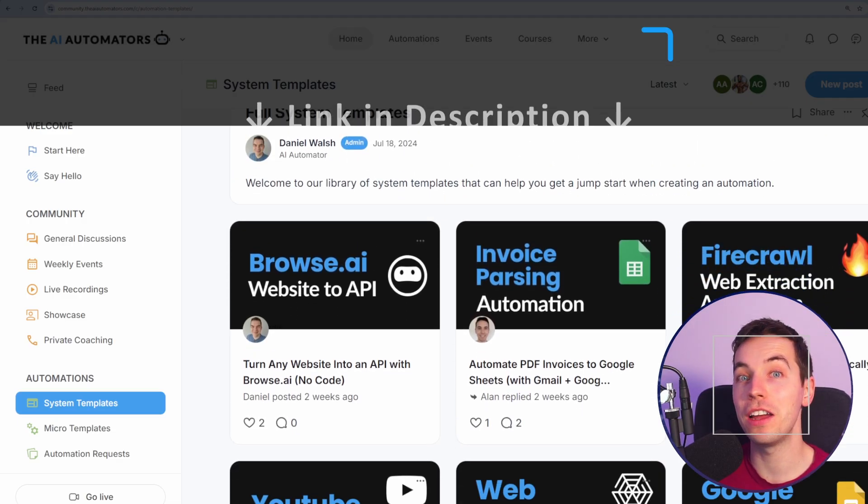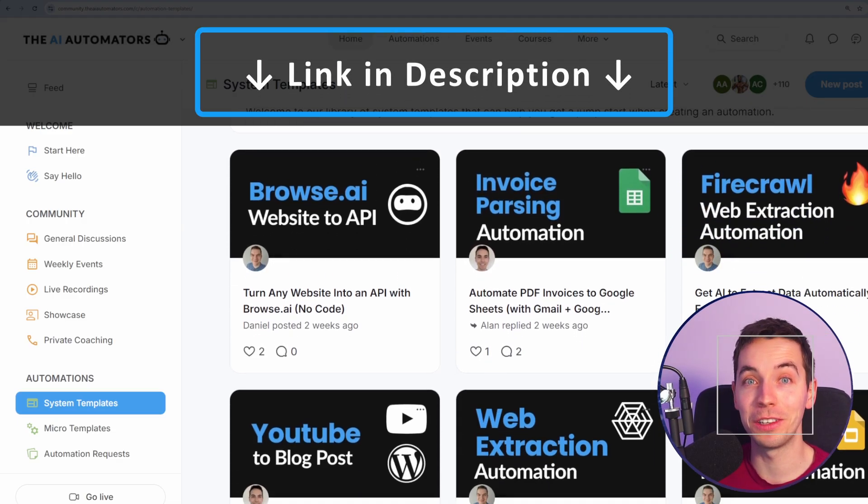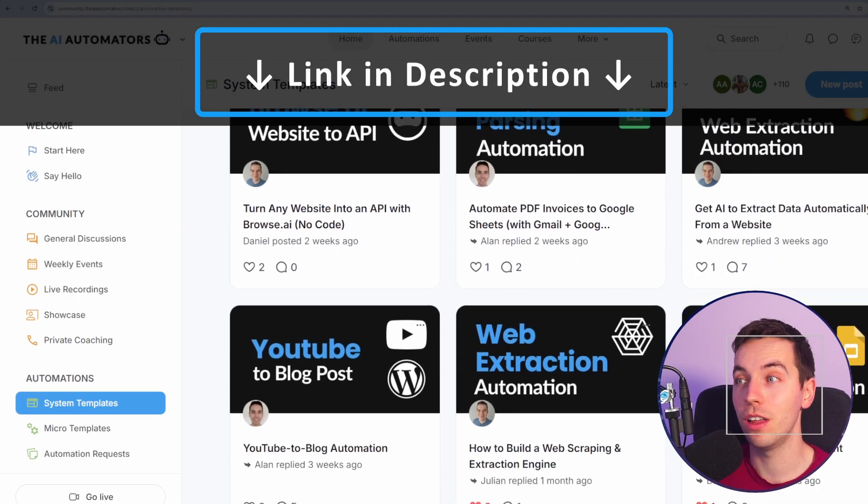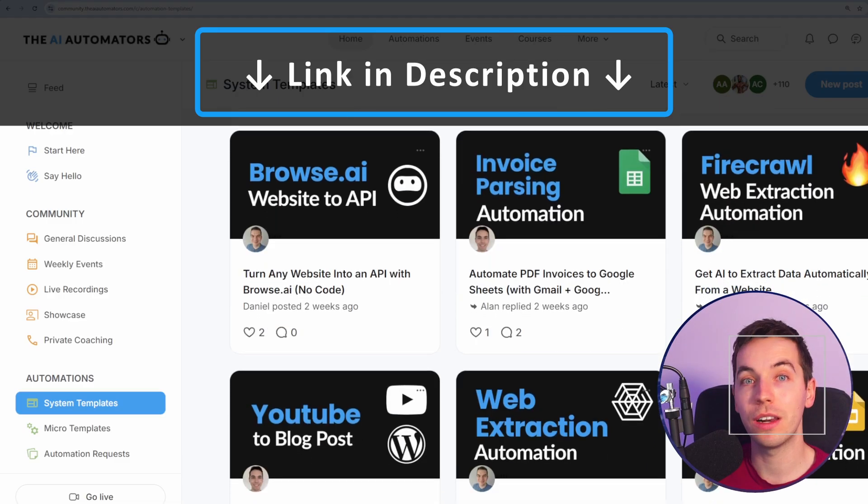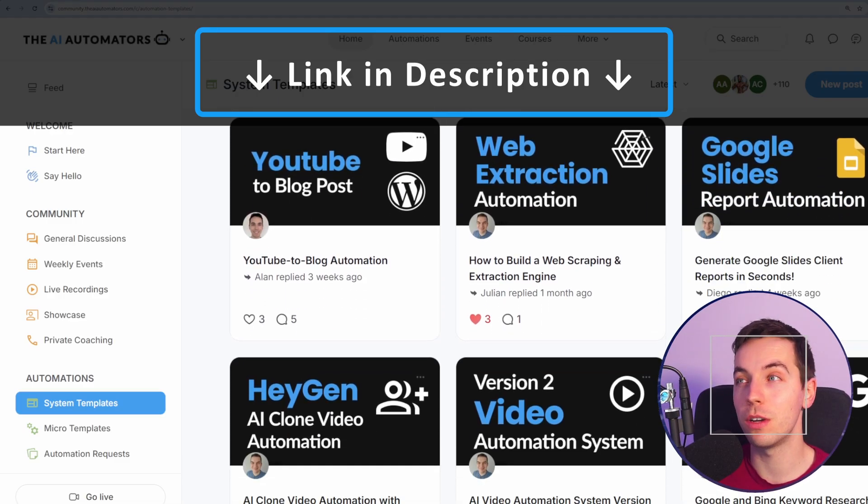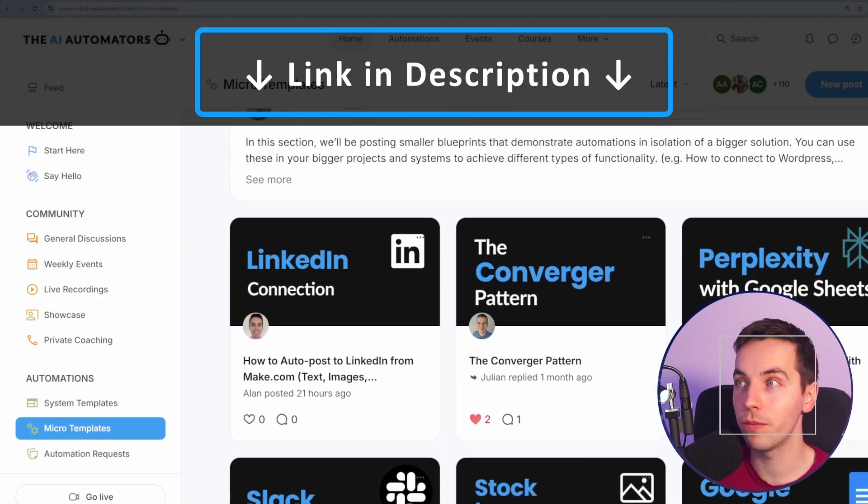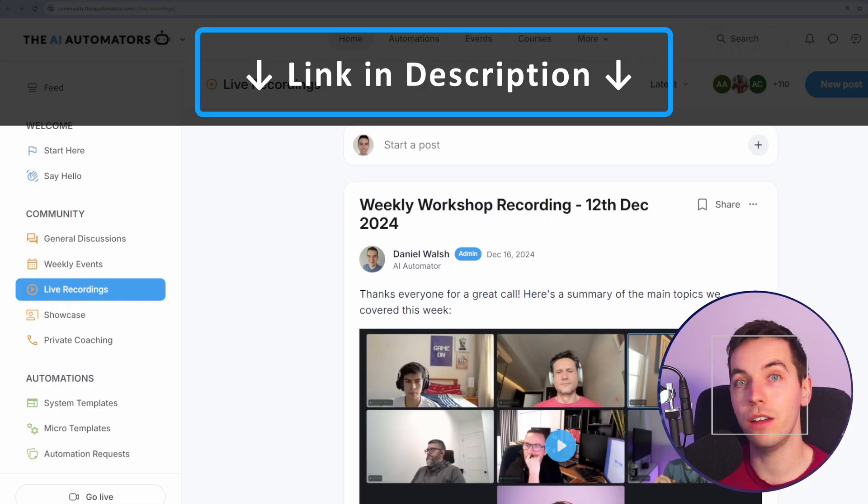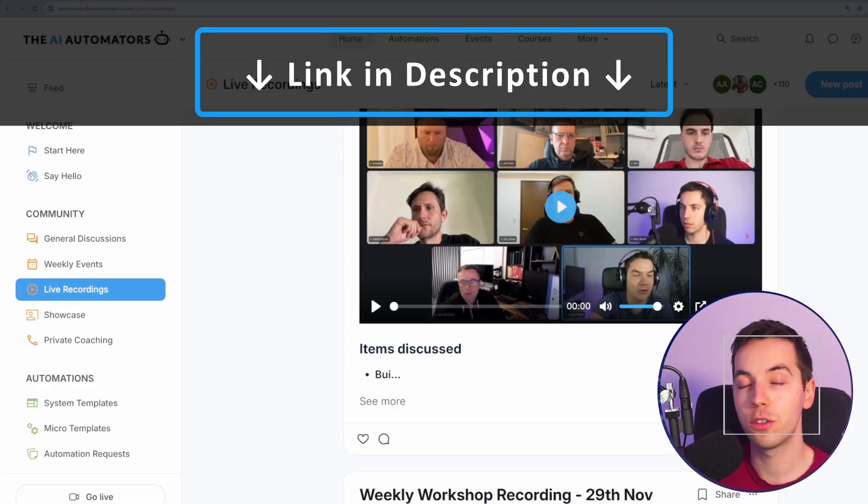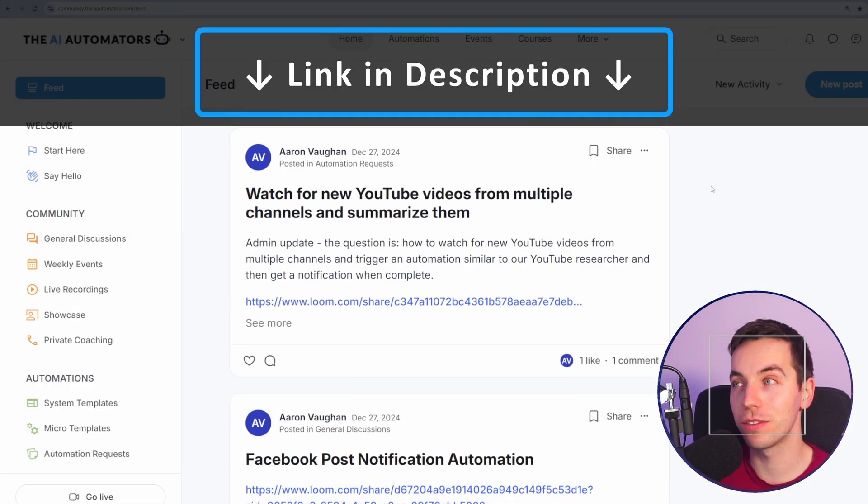And if you want to get way ahead in your AI automation journey, then also check out the link in the description where you can get access to our community, where you'll get access to all of our automation templates, including the one in this video. We also have these courses and more on the way. You can get live support from us directly through our live workshops and in our active discussion boards. Thanks for watching.